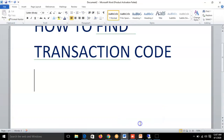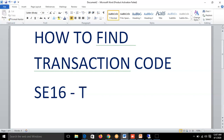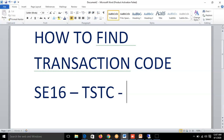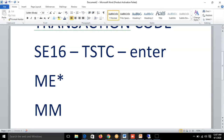To recap: the concept is how to find transaction codes related to a particular module. We go into the SE16 transaction, give the table name TSTC, click Enter, and on the next screen give the first two letters of that particular transaction code. It's always better to give the first two letters — if you just give M*, you could get thousands of transaction codes, so it's better to filter and get a specific list.